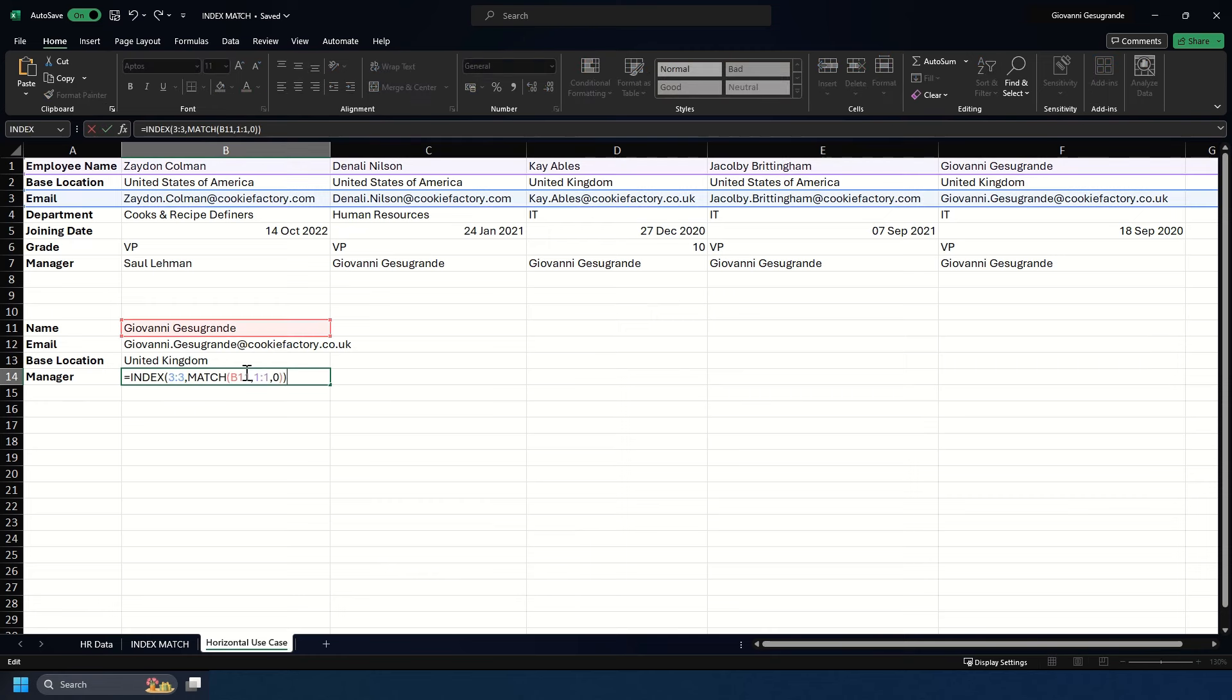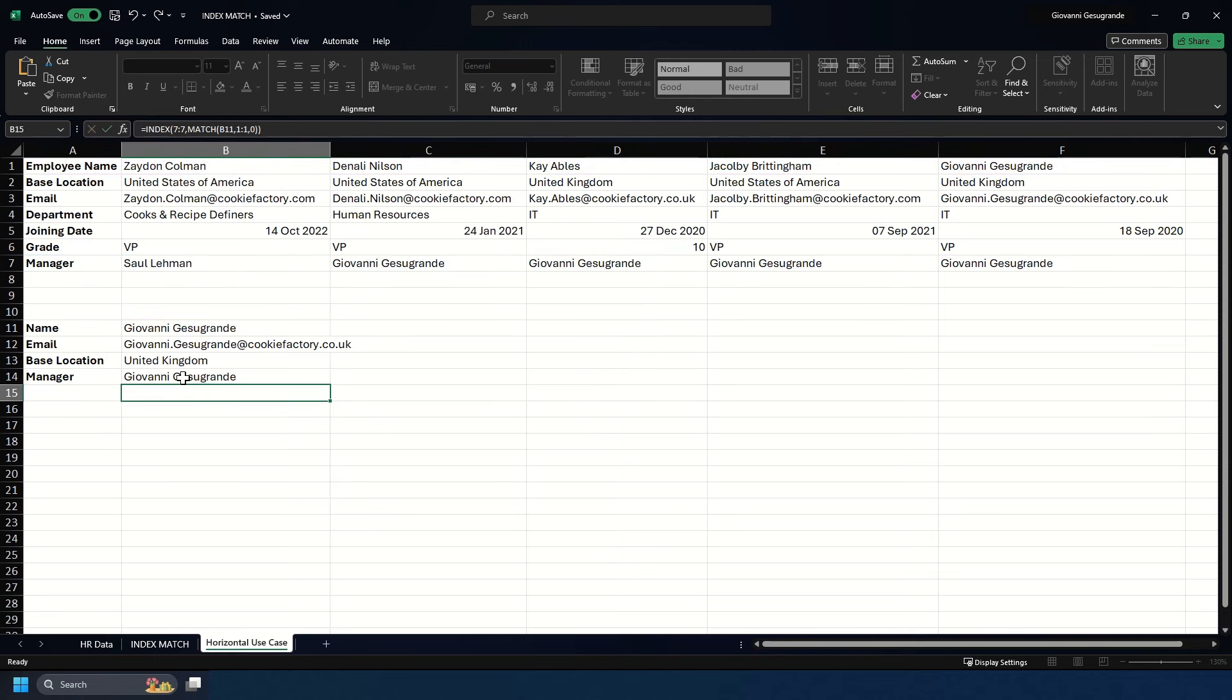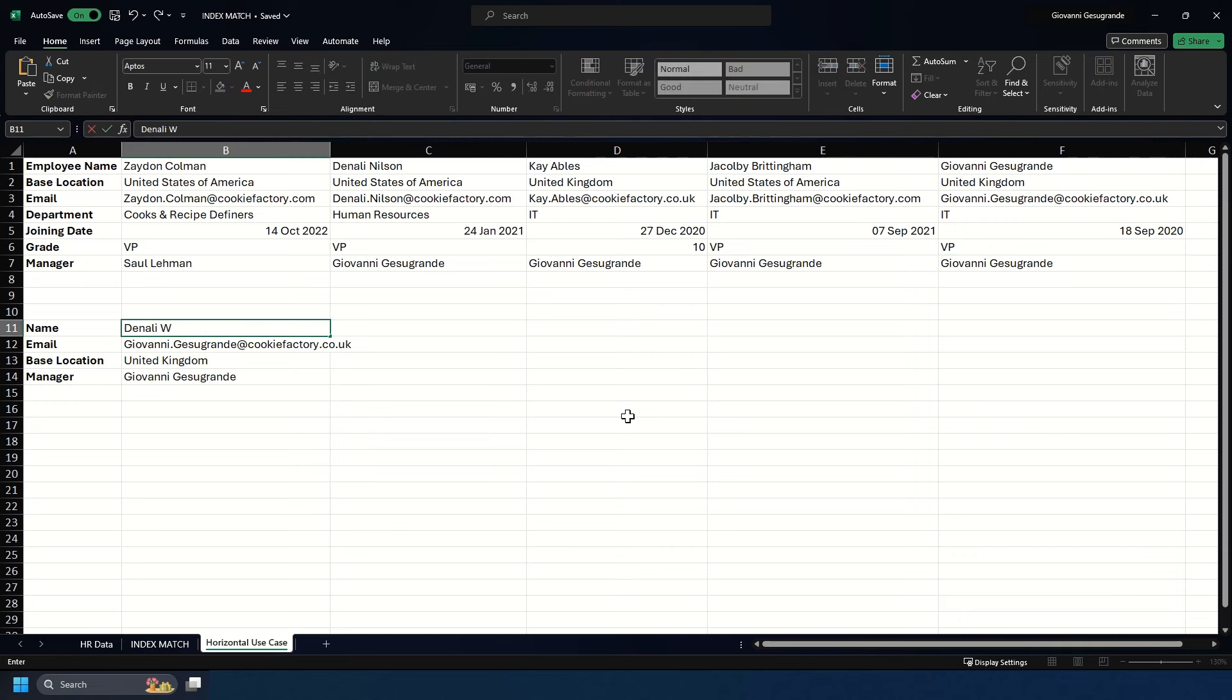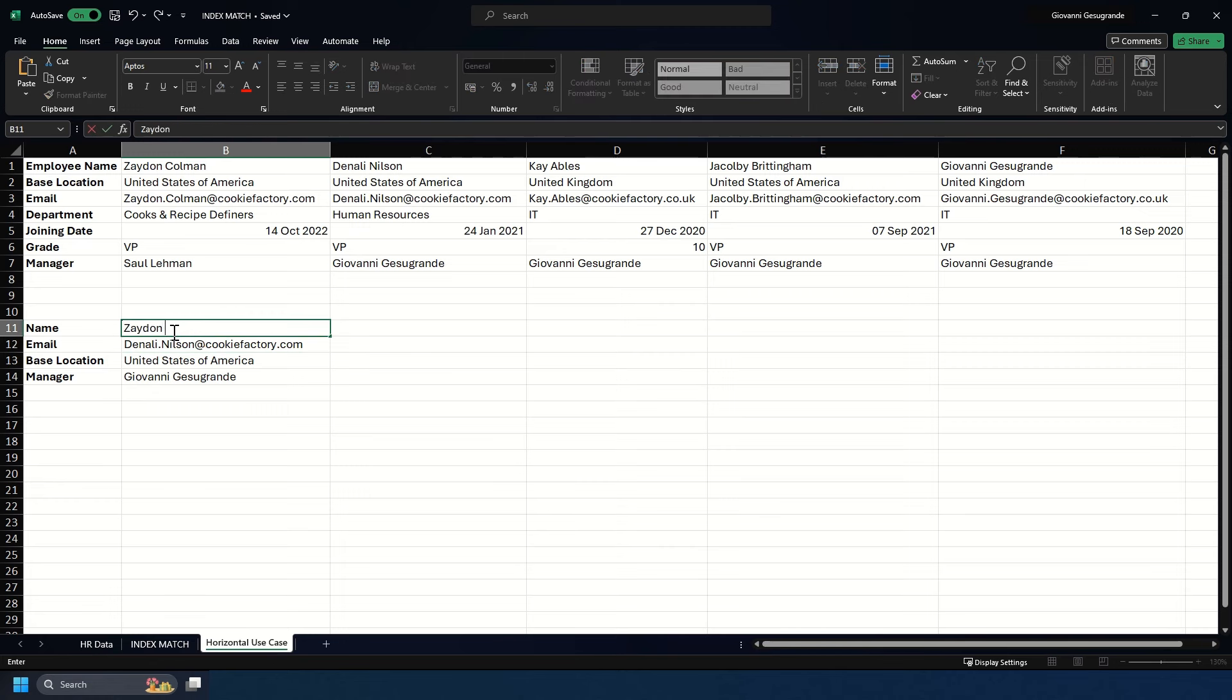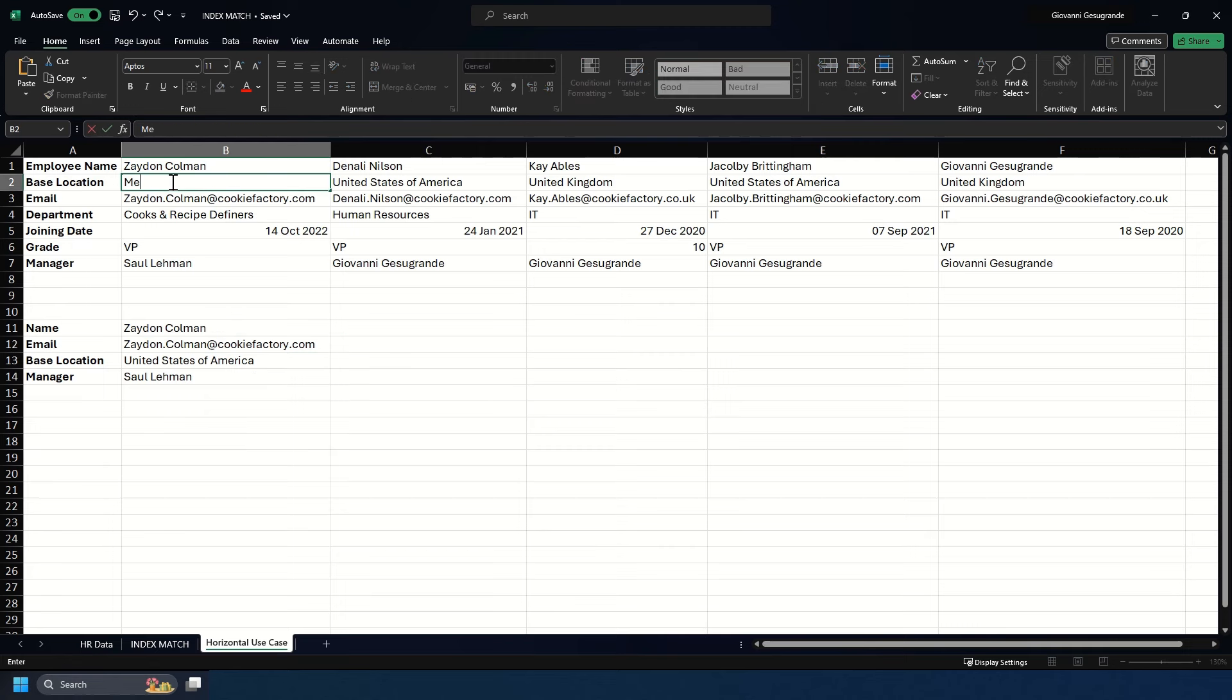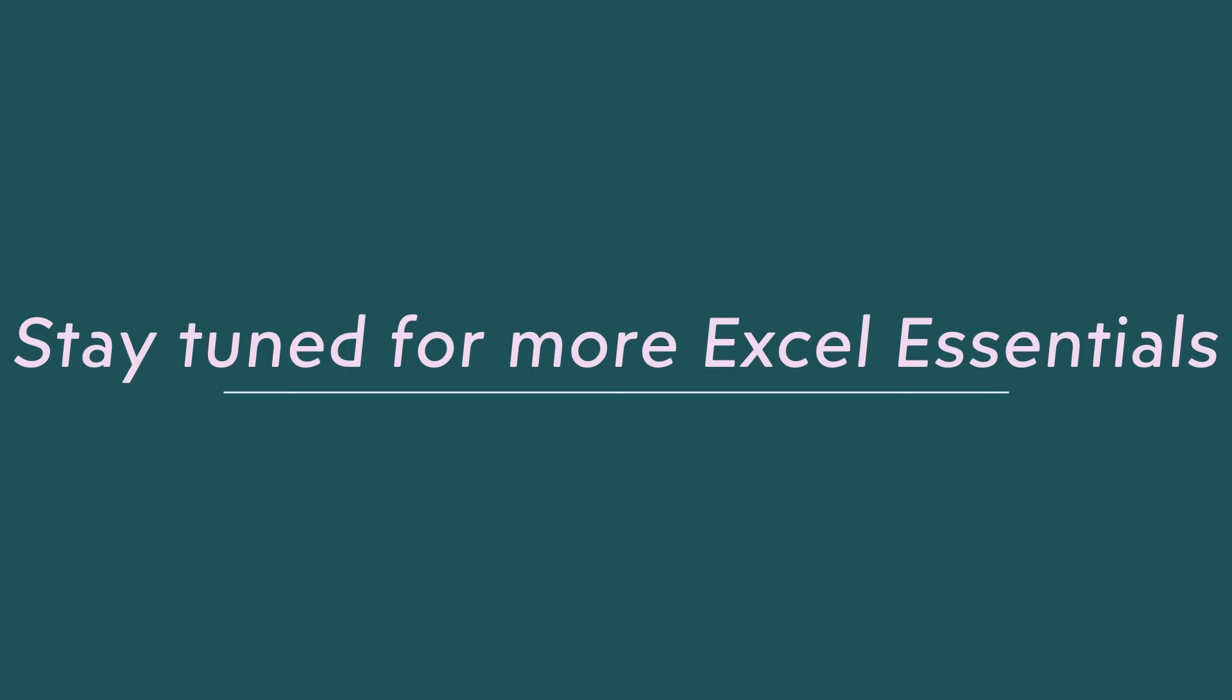For the manager, we return row 7 instead of row 3. It's now returned that. If I change this to Denali Nilsson, we can see it's updated with Denali's information. Let's try Zayden Colman—now we have Zayden's information instead. Even if Zayden's location changes to Mexico, that also updates here dynamically. Stay tuned for more Excel Essentials.